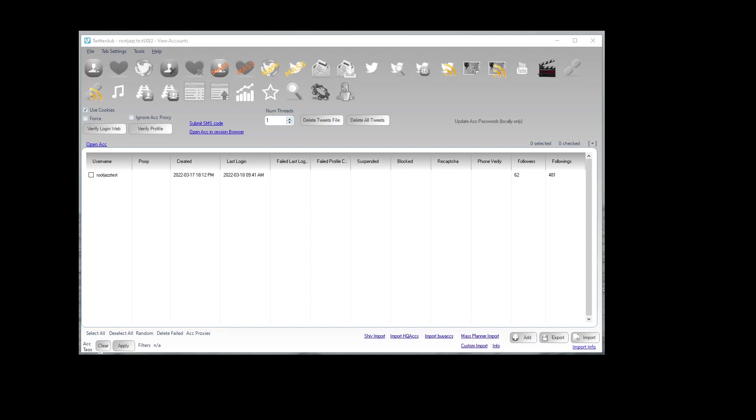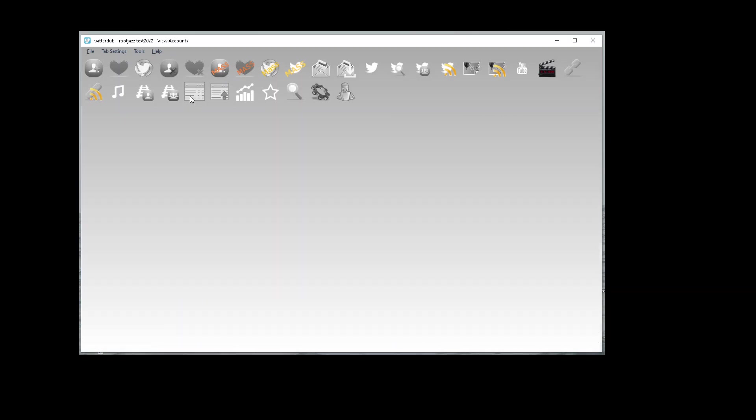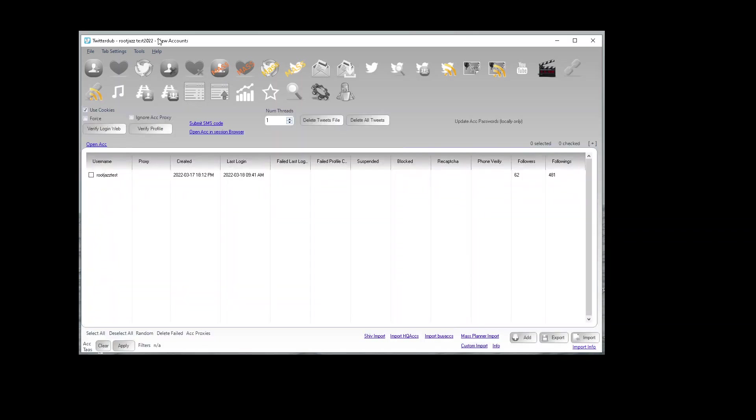Hello, welcome to this tutorial on how you can use the custom import routine to import your accounts to the program in any format you can specify. You'll find the functionality on the accounts tab, this menu here, view accounts and custom imports.